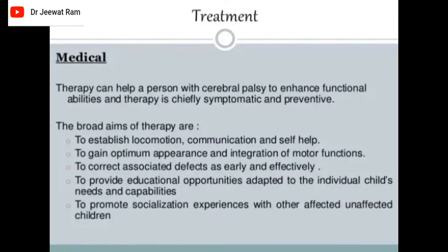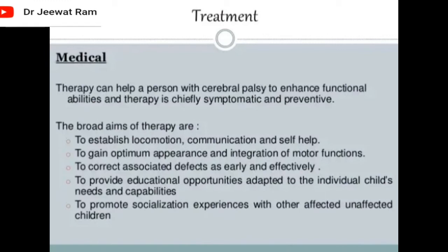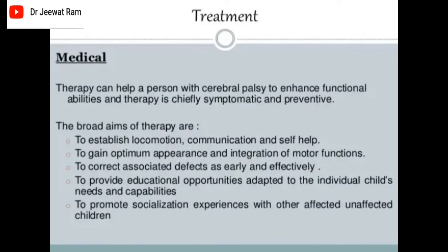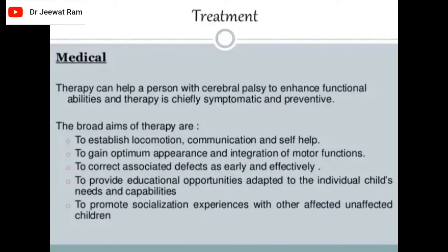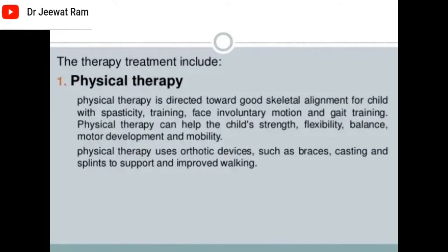Treatment — medical treatment: therapy can help a person with cerebral palsy enhance functional abilities, and therapy is chiefly symptomatic and preventive. The broad aims are to establish locomotion, communication, and self-help; to gain optimum appearance and integration of motor functions; to correct associated defects as early and effectively as possible; and to provide educational opportunities adapted to the individual child's needs. Physical therapy is directed toward good skeletal alignment for the child with spasticity, training to face involuntary motion, and gait training.